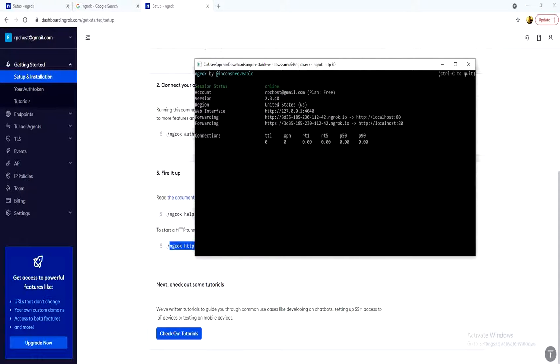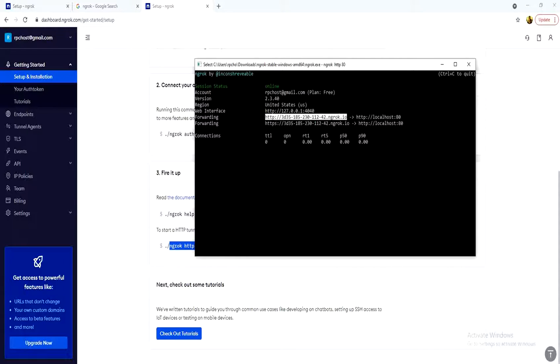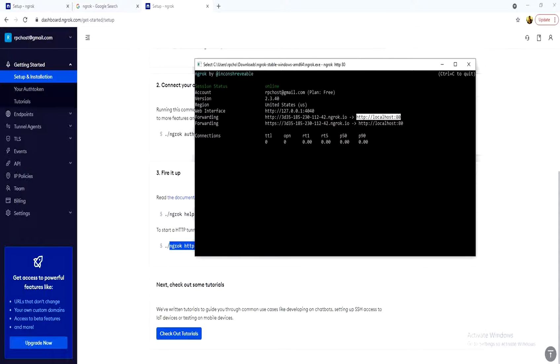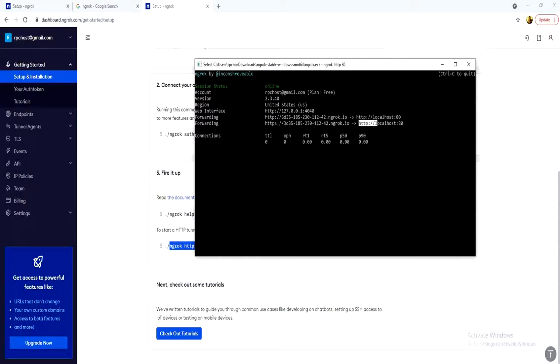And now, as you see, this is the tunnel link that forwards your remote team to your localhost application. So your remote team, they will use this thing to be forwarded to your localhost application.